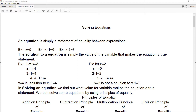You can ask the question: is x equal to three a solution? If it is, then we plug it in and it gives a true statement. So we plug it in here and you can see that it does give us a true statement. Therefore, x equal to four is the solution to x plus one equal to four.